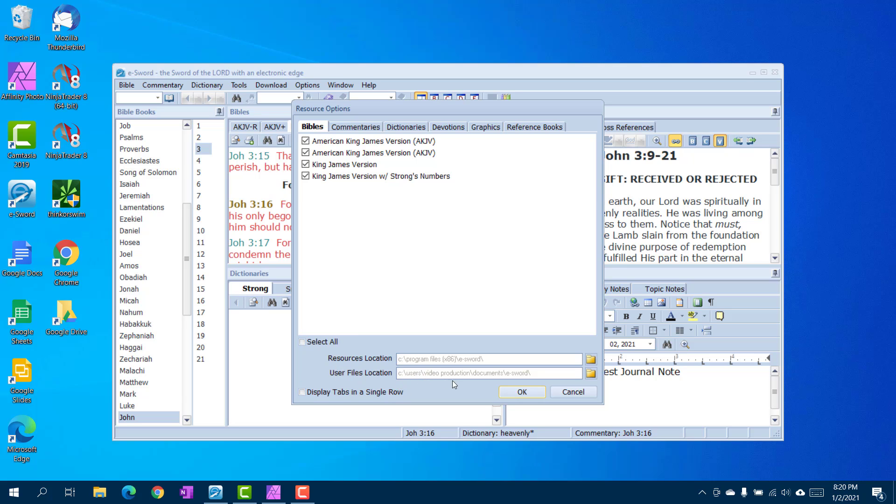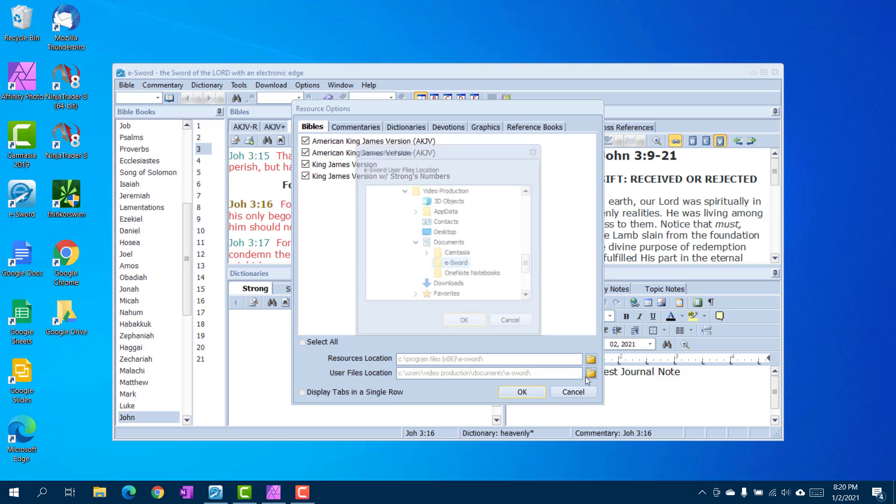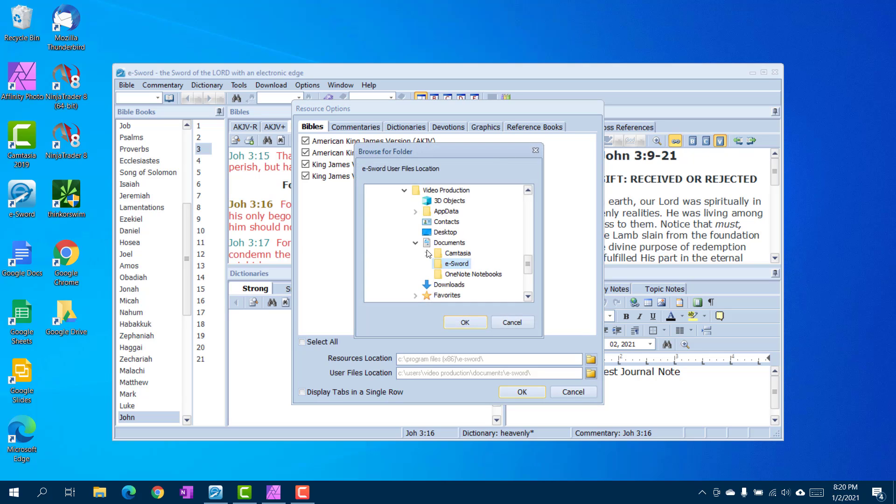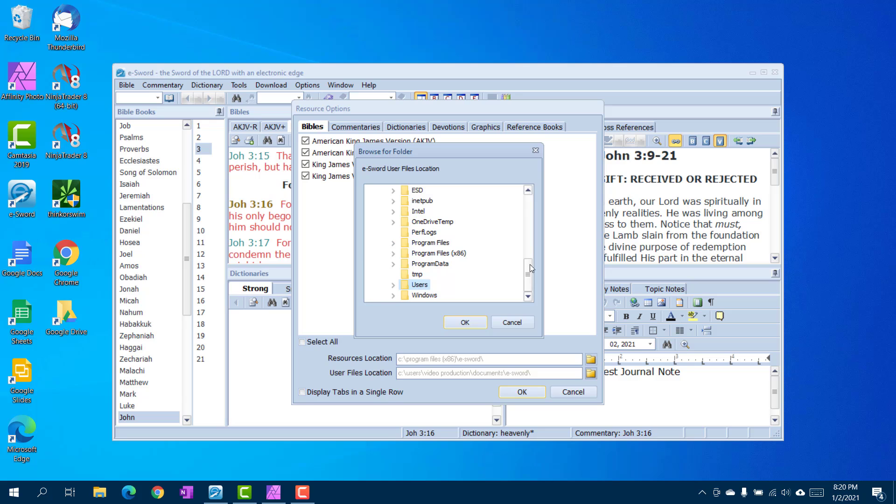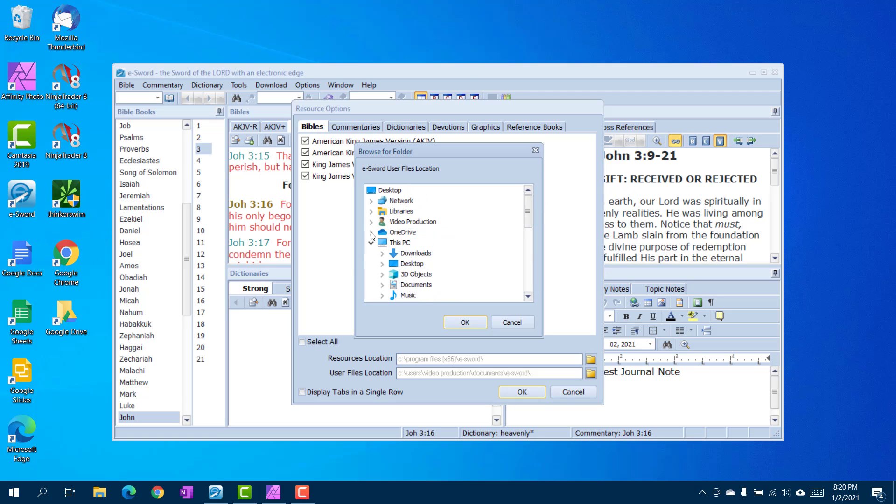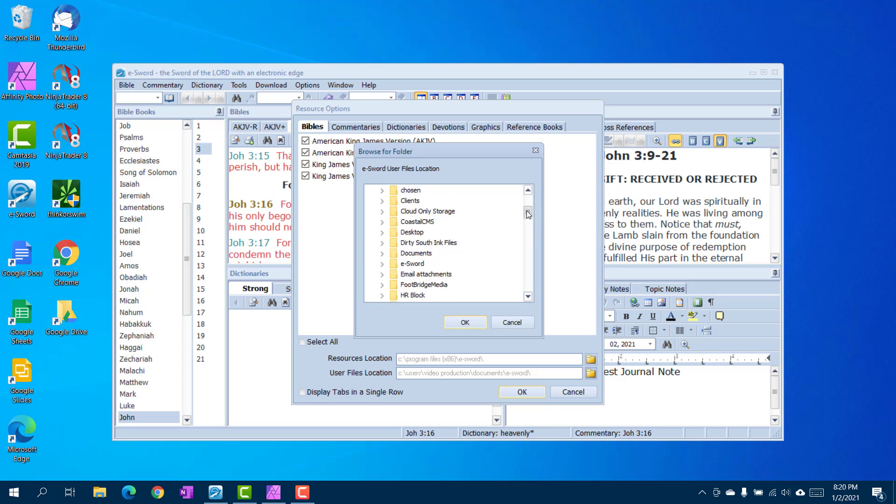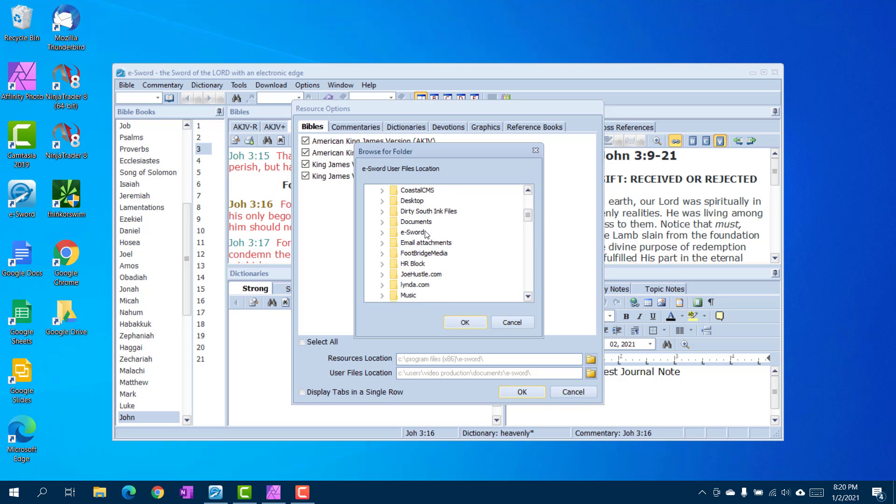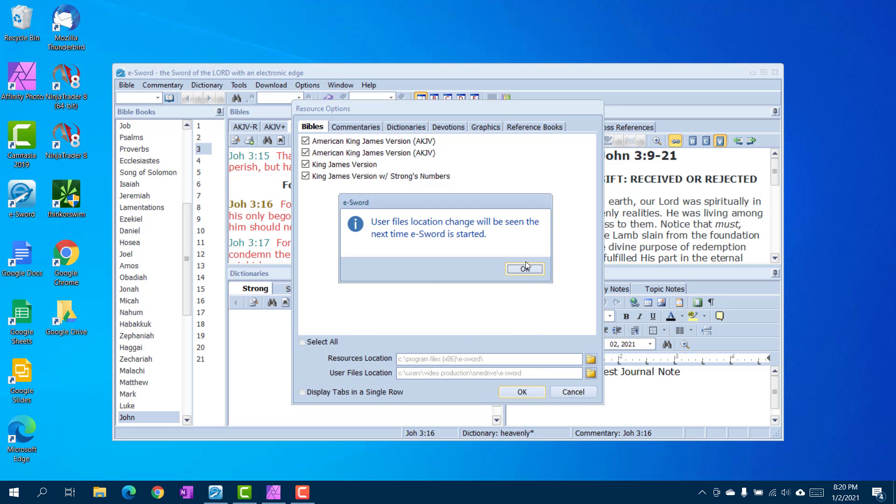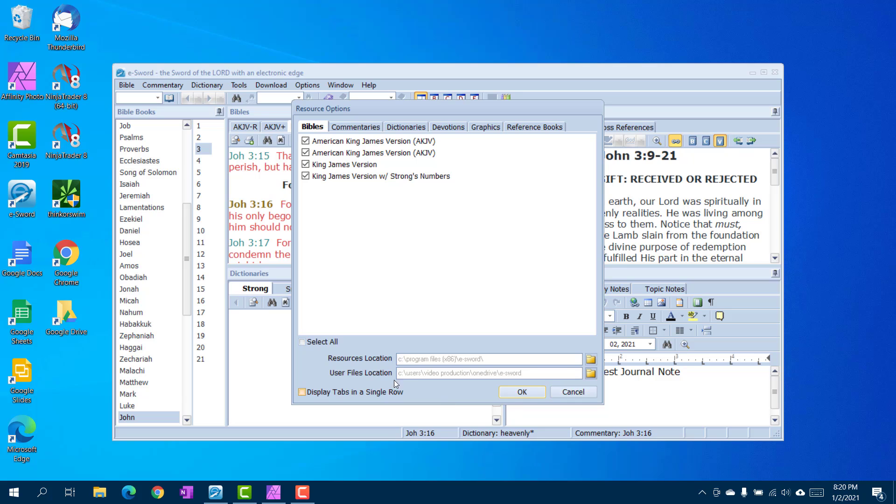Notice right now it's pointed to your eSword directory in your documents folder on your PC, we don't want it there, we want it in OneDrive. So we're going to go to find OneDrive, right here, and we're going to come down and find eSword. We're just going to select that folder. So now that we've selected that folder, you'll see it's changed down here to your OneDrive eSword folder.